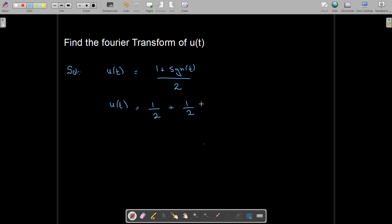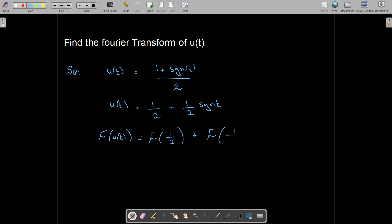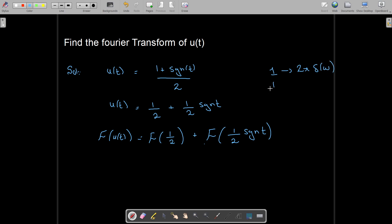I can write u(t) as equal to 1/2 plus 1/2 · signum(t). So the Fourier transform of u(t) will be equal to the Fourier transform of 1/2 plus the Fourier transform of 1/2 · signum(t). We know that the Fourier transform of 1 is 2π · δ(ω), where δ is the impulse function.